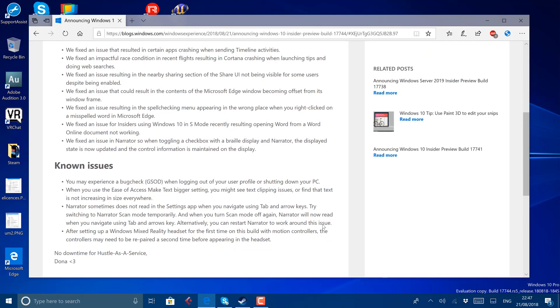Perhaps what's most interesting is the known issues. Especially if you're getting towards the end of the development cycle like this is, you want to know what's coming, what needs fixing before they can release this. So there's just four known issues.